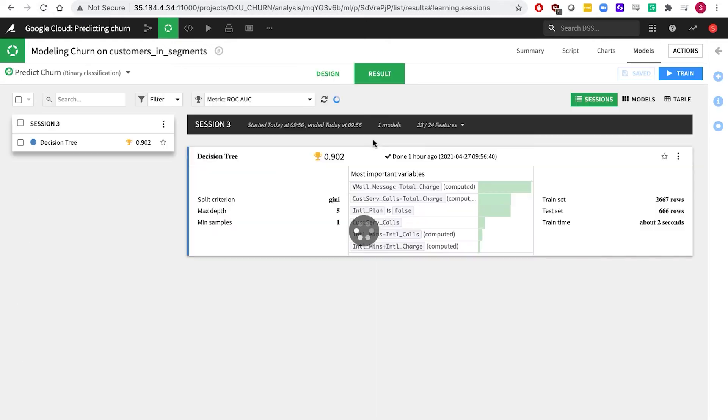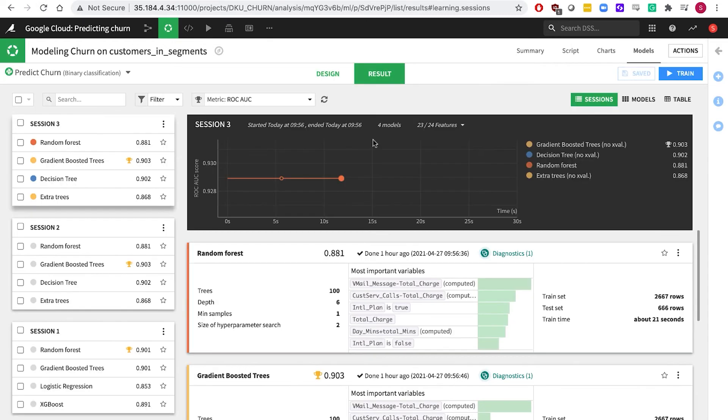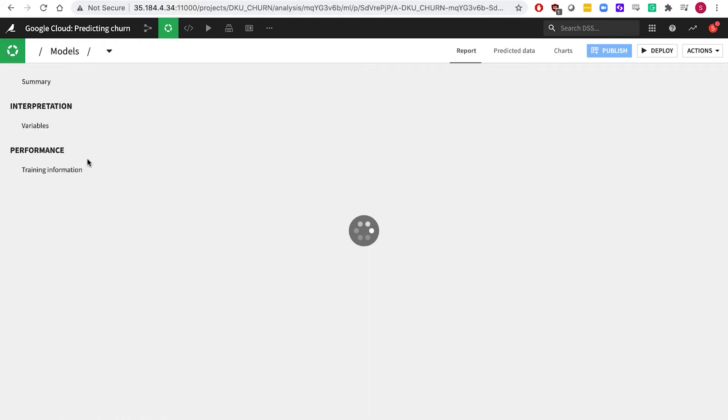On the results tab, see which algorithm performed best. And dive deeper to review performance charts and evaluate results.